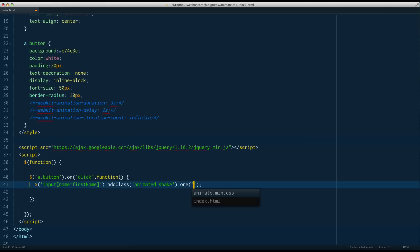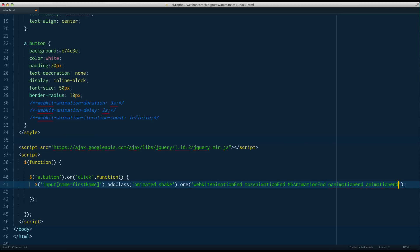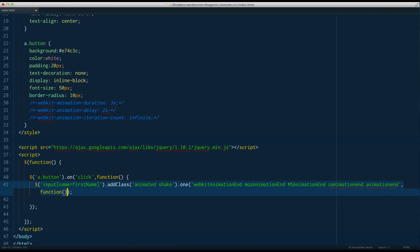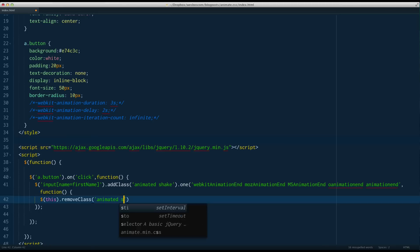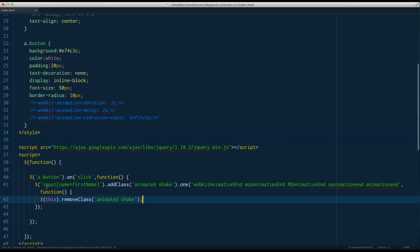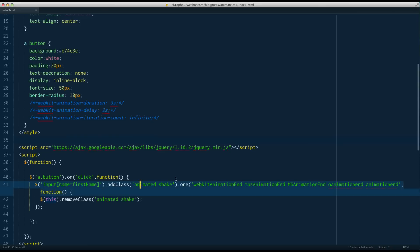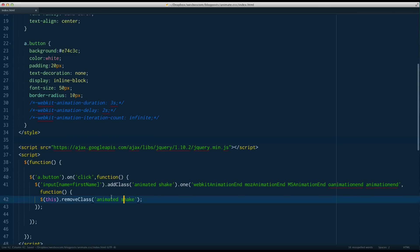I'll explain what dot one is in just a second — it's similar to 'on'. I paste those animation events in there, and when any of these animation events happen, run this chunk of code. So when the animation is done, I say 'this' — which refers to the input — dot remove class 'animated' and 'shake'. When the button has finished animating, we remove those two classes — we don't need them any longer.